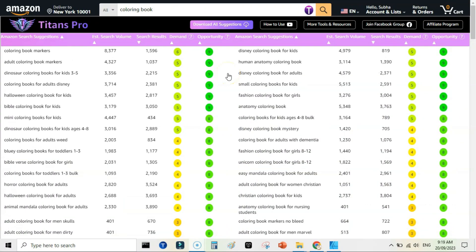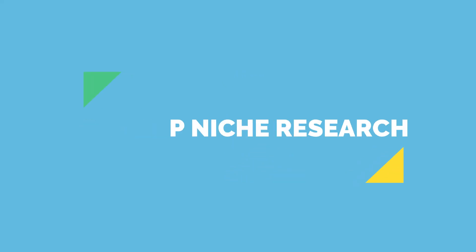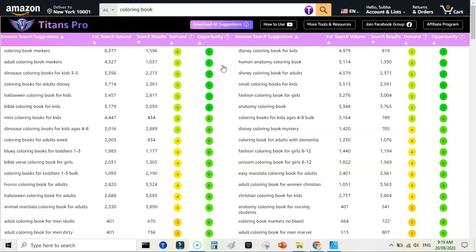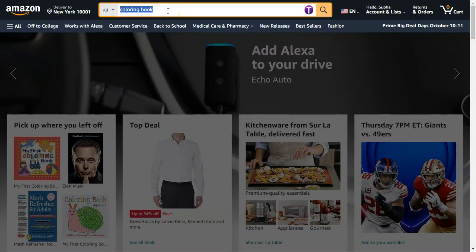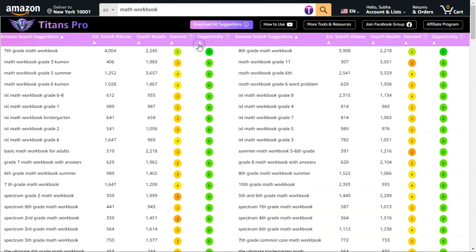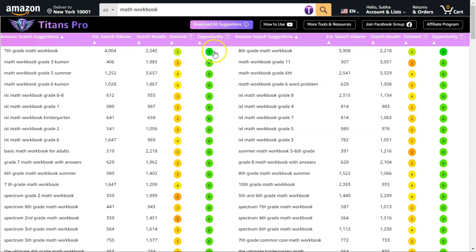Now let's discuss the three ways you can use Titans Pro. First, you can find very profitable niches. I like to publish math workbooks, so I typed 'math workbook' in the search bar and sorted by opportunity. Right away I can see '7th grade math workbook' — it has an opportunity score of 9, a demand score of 5, search results of 2,245, and an estimated search volume of over 4,000.